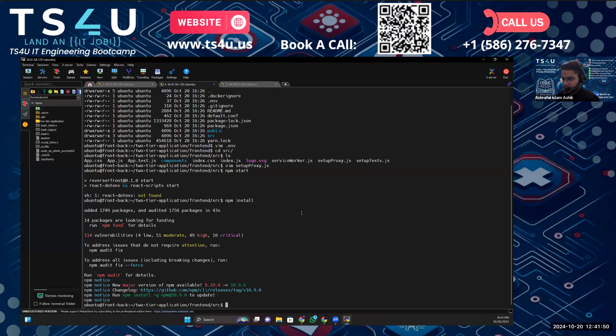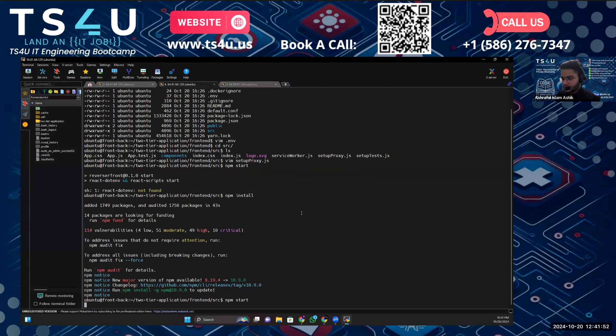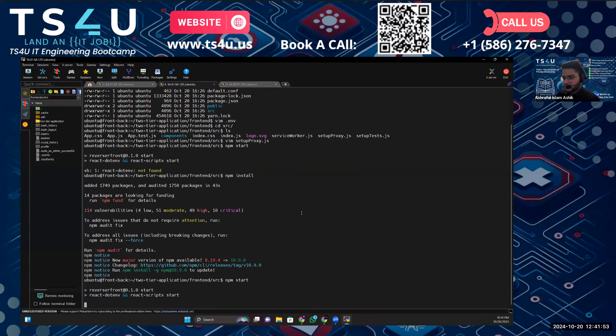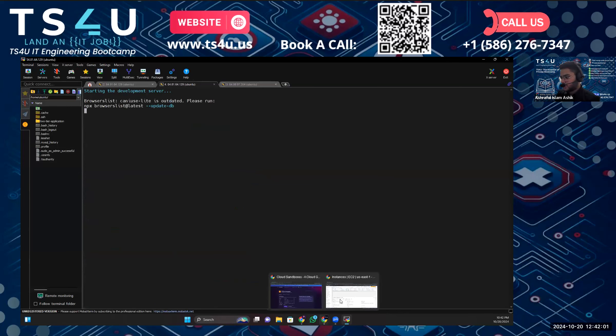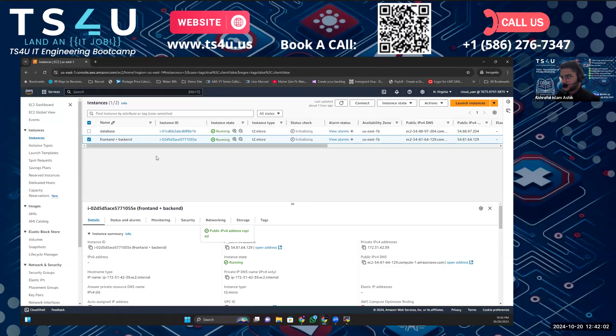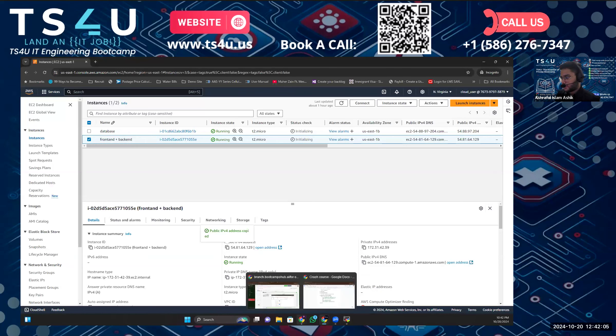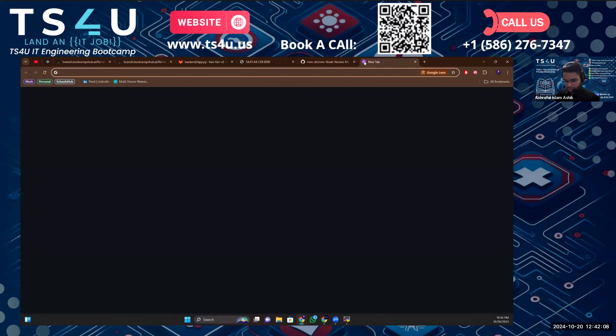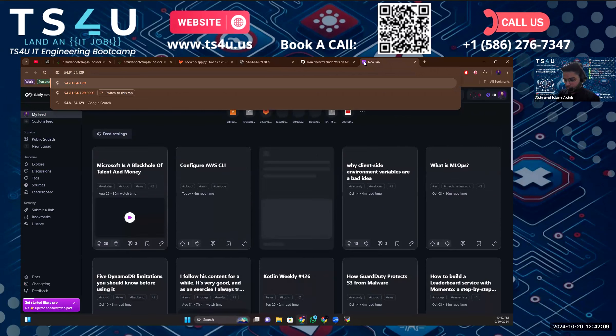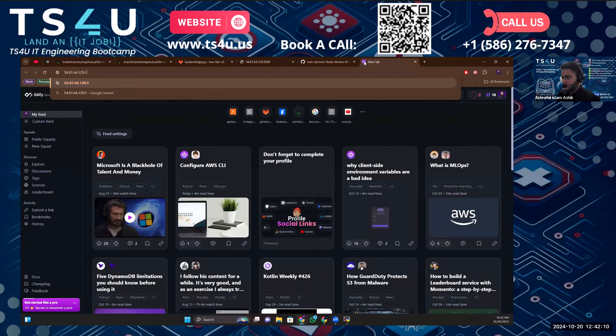Okay, so it's been installed. If I just npm start, then it should be able to start. Okay, starting the development server. Let's just copy this frontend backend IP address, go to a new tab, then go to port 3000.